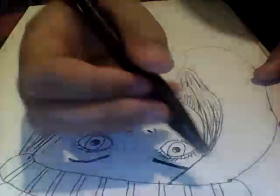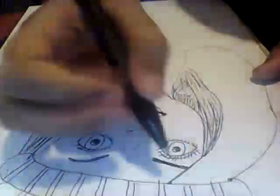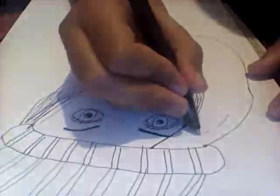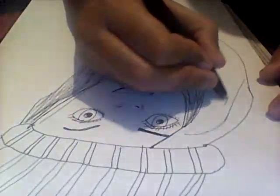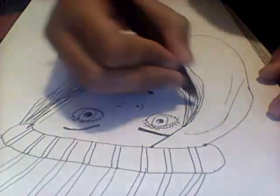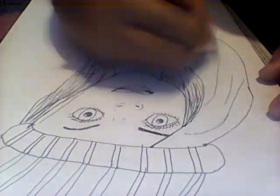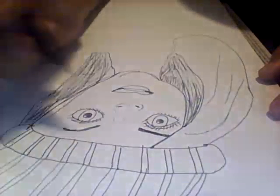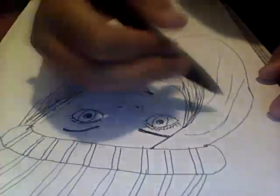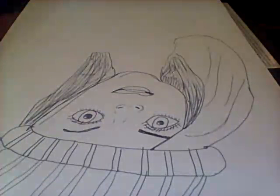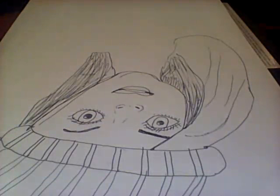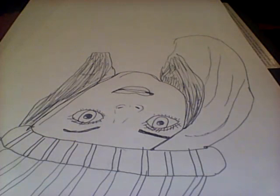So now once we got that shaded, we're going to do a little bit of swirl. Now we're going to do a little bit of, okay, we got some of this.